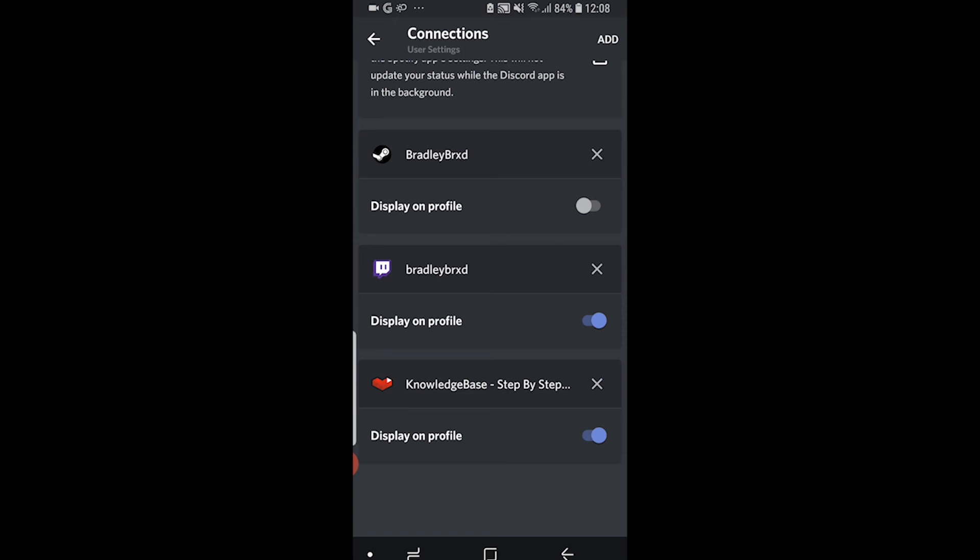So mine has now been connected and I can either display it on my profile or choose to hide it. But that's how you can connect your YouTube channel to Discord.